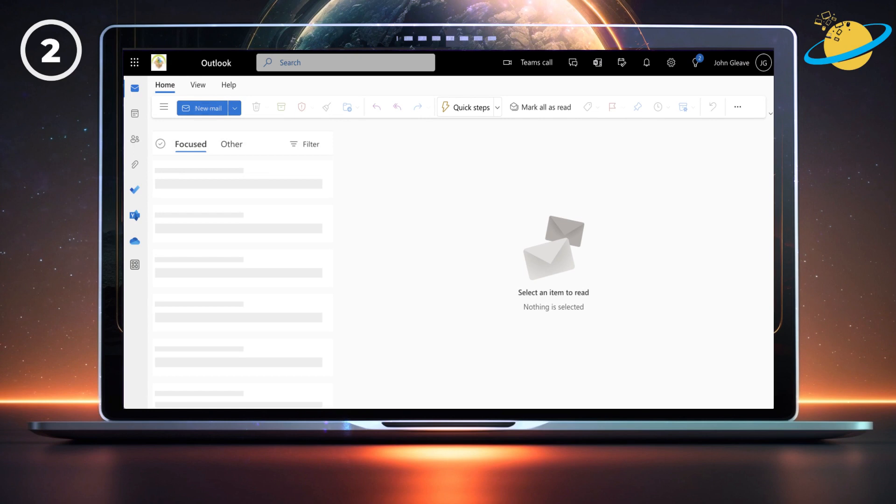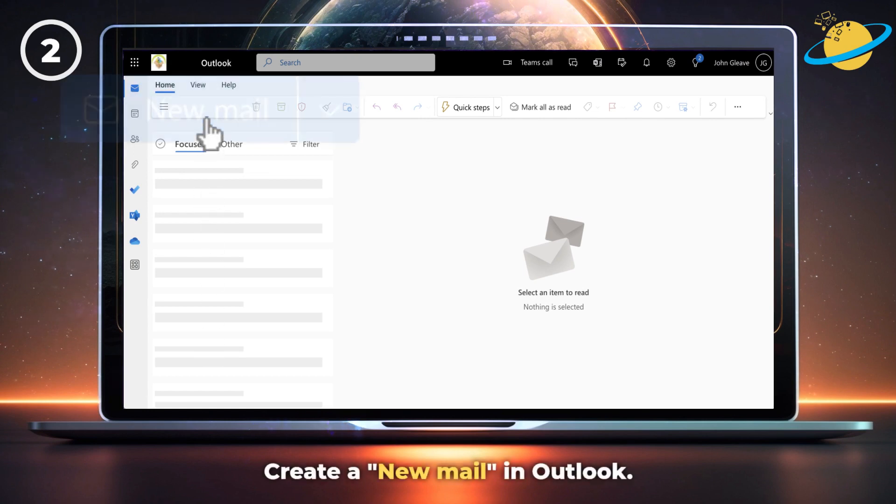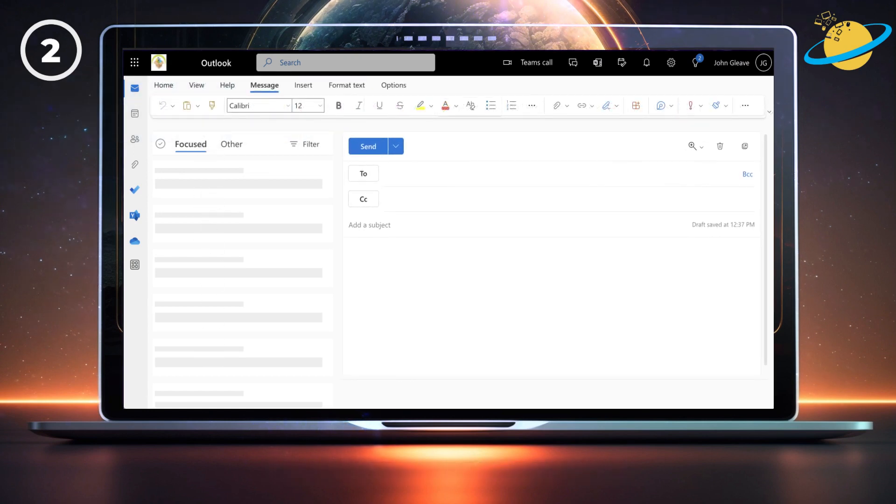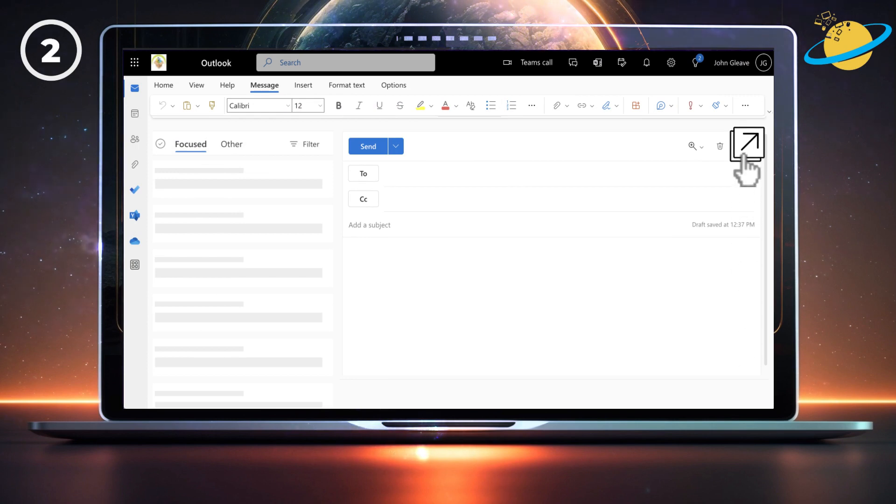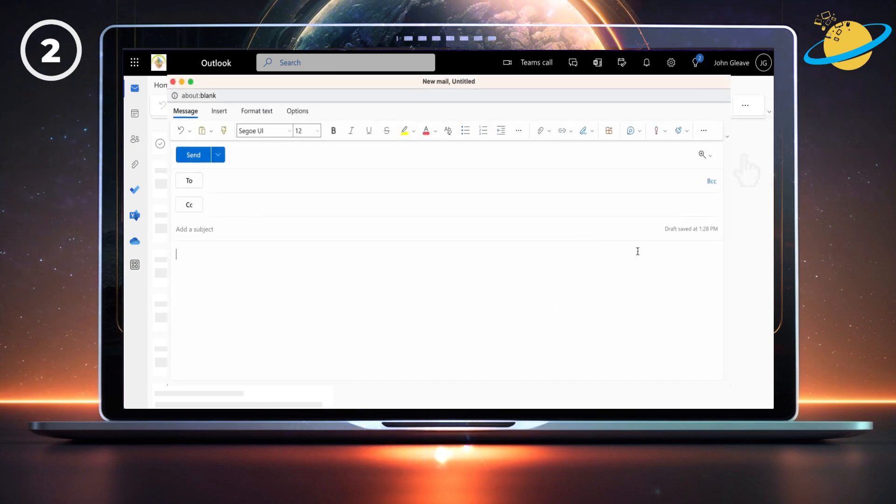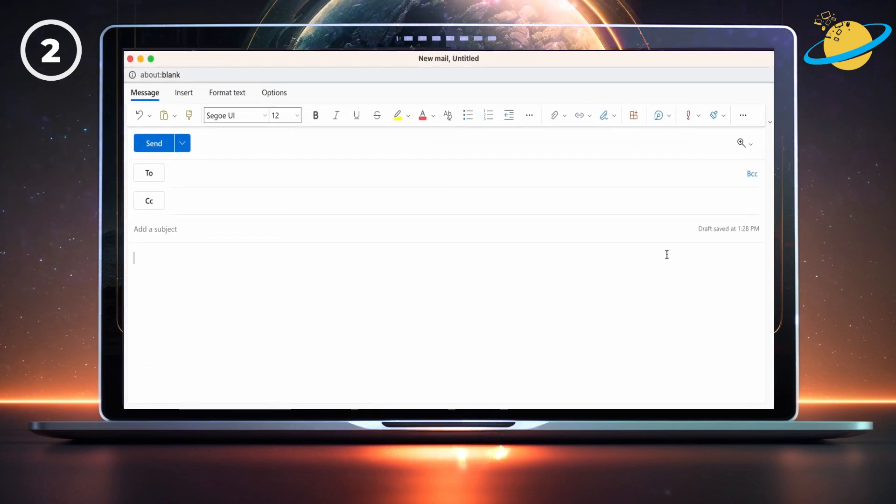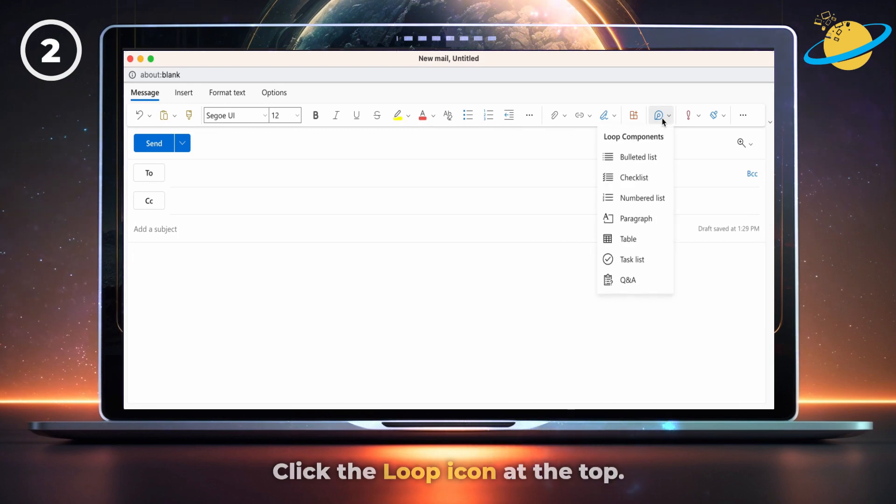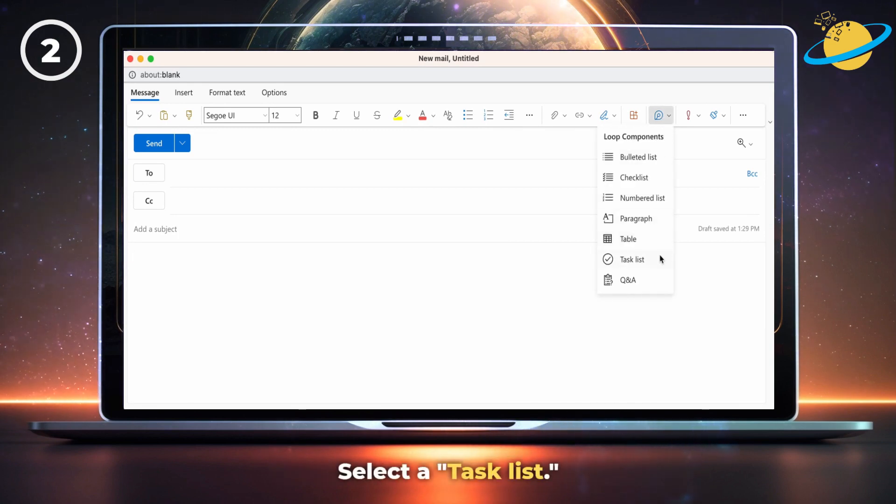You can also use the inbuilt Loop components by creating a new mail. We're going to expand the new mail window. Next, click the Loop icon at the top to reveal a list of components. We'll select a task list.